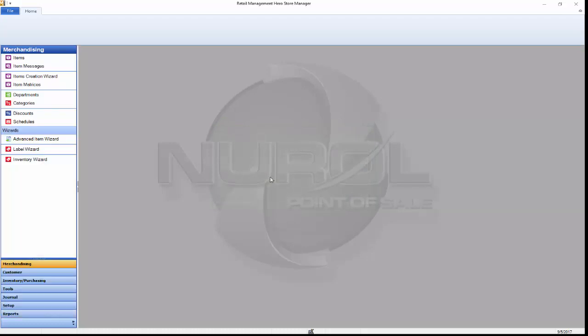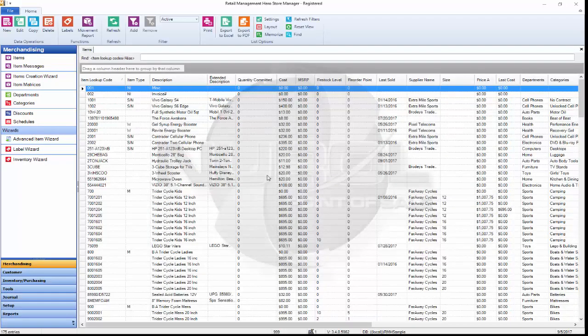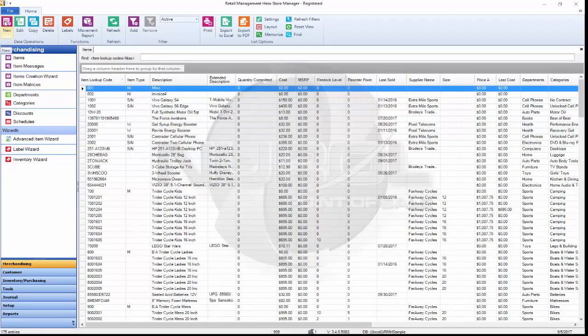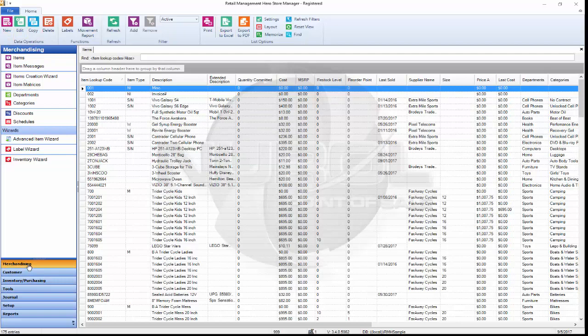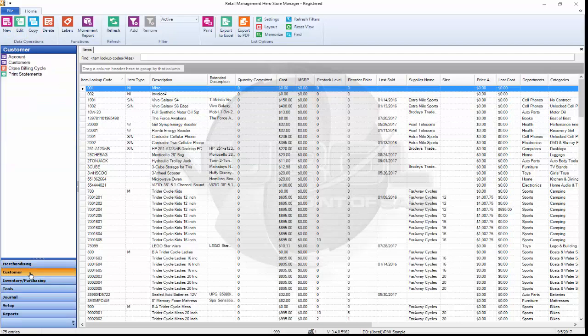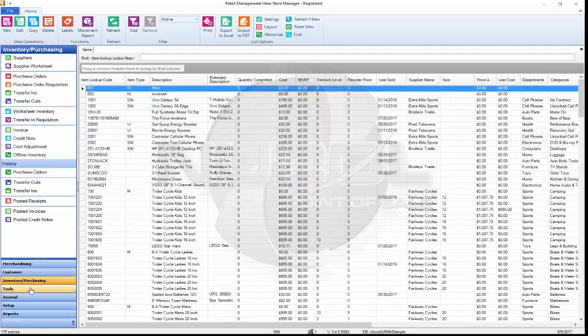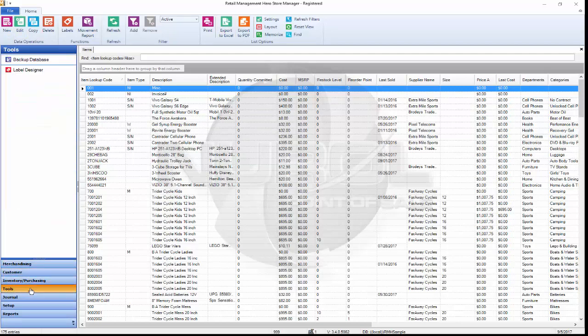I'll enter in my ID and as the manager program opens up we can see the different navigation across the top and down the left side and it's broken up. Merchandising, customers, inventory, tools.